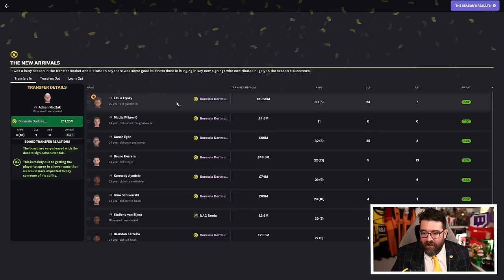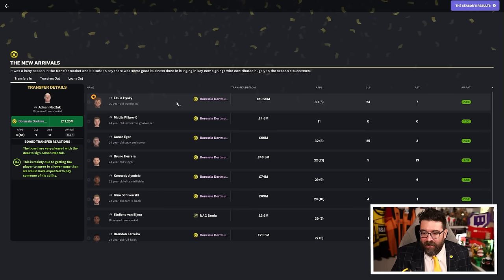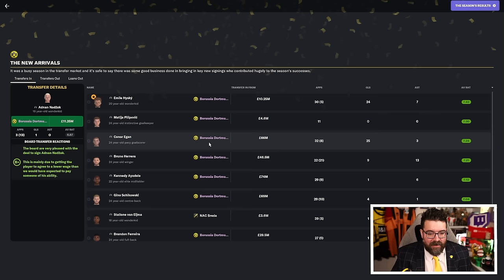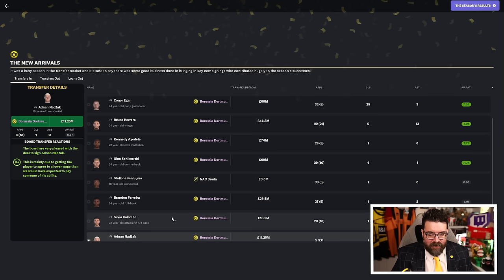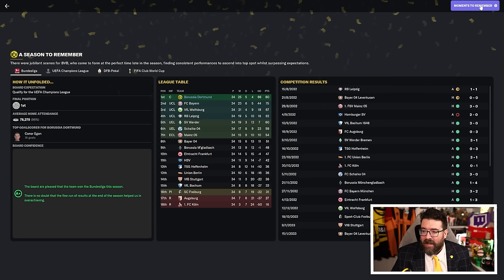Signing of the season, Emil Hiskey. How can you argue with that? He's only just turned 20 years old, we spent just £10 million on him and he scored 24 goals with an average rating of 7.42. The boy is going to become the best striker in the world. One of many good signings as well this summer. Connor Egan came in and was great, Ayadele came in and was great. Lots of very good signings.